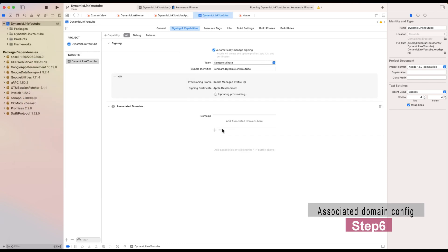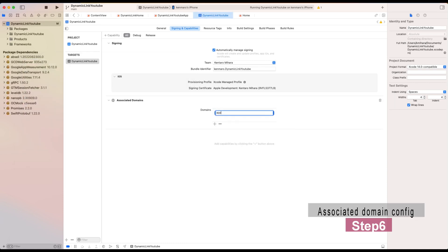From the Xcode sidebar, click the project name and go to signing and capabilities. Click the plus capabilities button, then add applinks, calling on your domain. In my case, applinks:dynamic-link-youtube.kemaro.page.link. Just add this line. This is it.